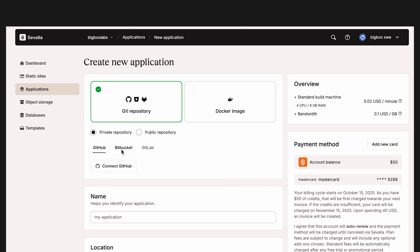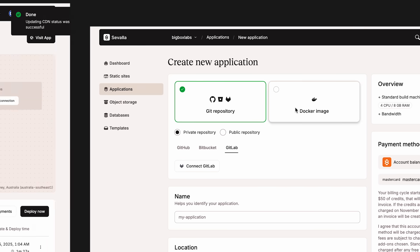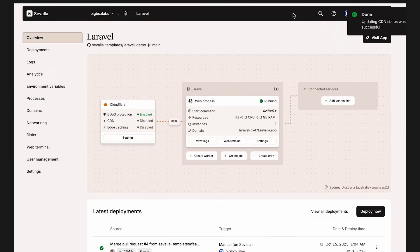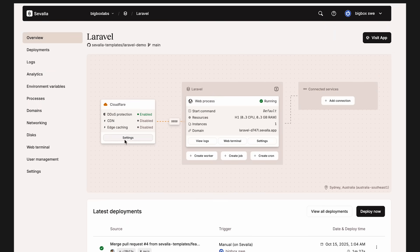You can deploy from GitHub, GitLab, Bitbucket, and even Docker containers. Once it's live, you get build pipelines, logs, and all the essentials of a modern dev platform.